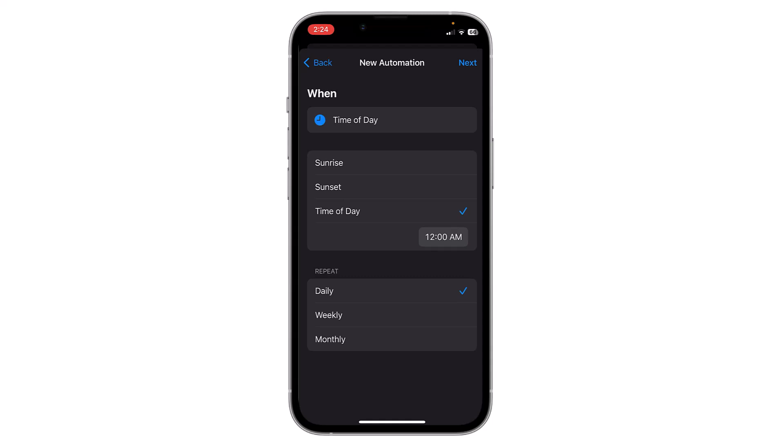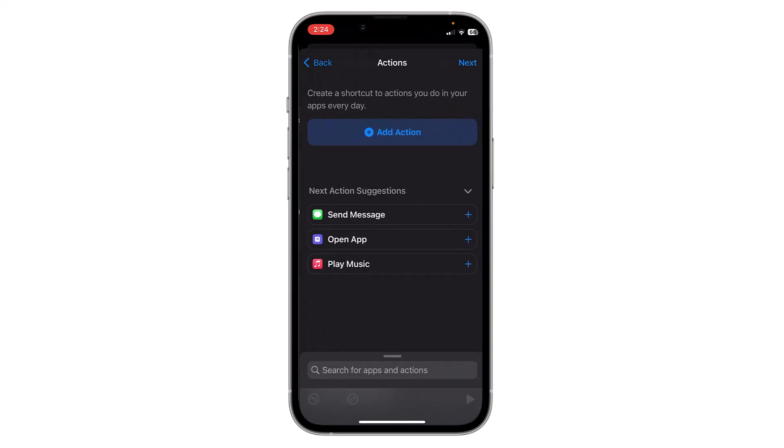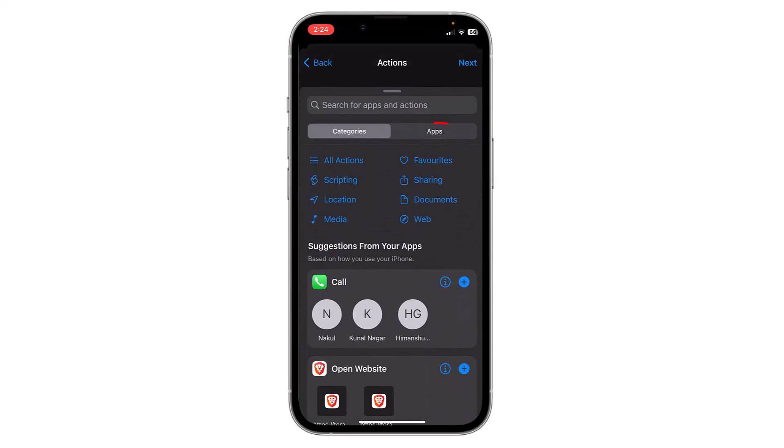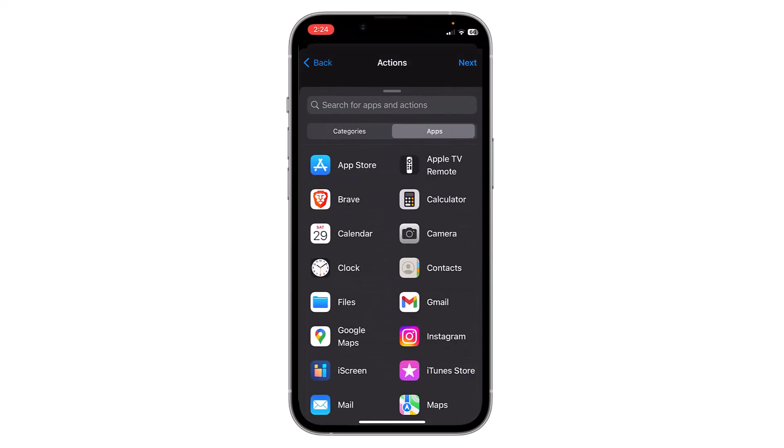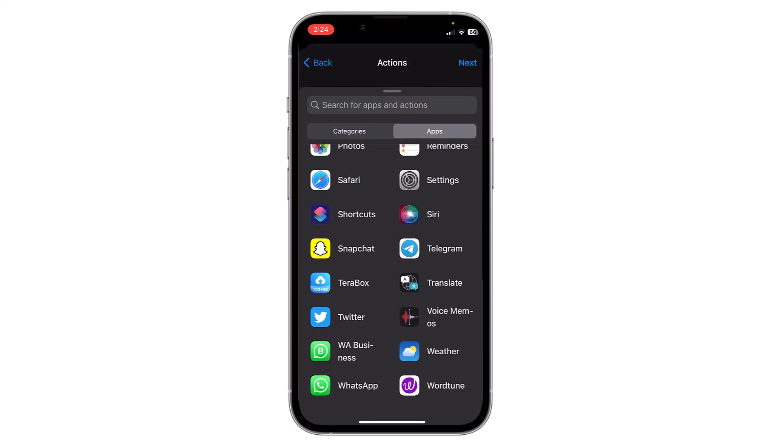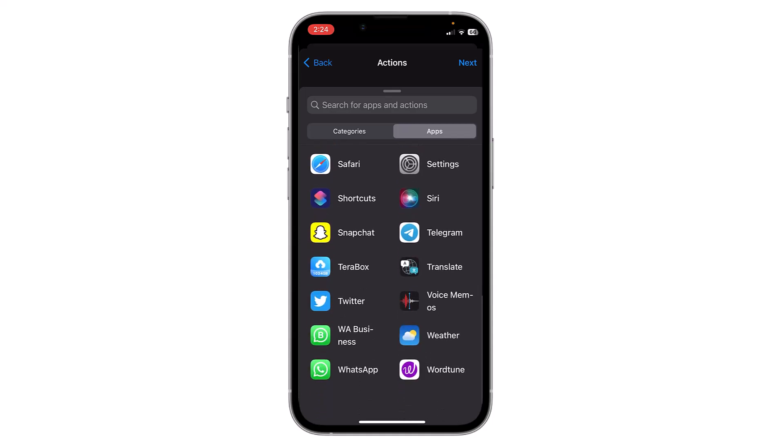After selecting the time, click on Next. Now click on Add Action, click on Apps, scroll down and find WhatsApp, or you can choose any other messenger application. I'm choosing WhatsApp.